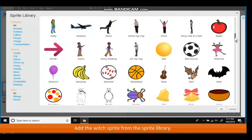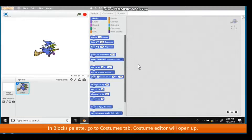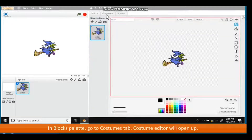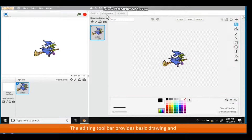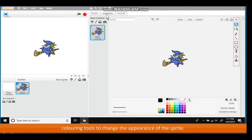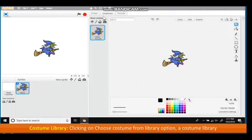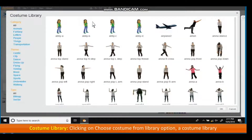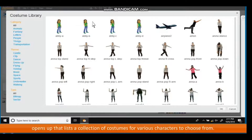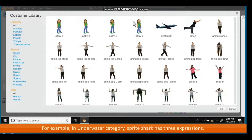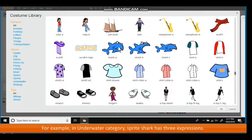Changing Sprite's costume: add the Witch sprite from the sprite library. In the Blocks palette, go to the Costumes tab. The Costume editor will open up. The editing toolbar provides basic drawing and coloring tools to change the appearance of the sprite. You can also flip the sprite up, down and sideways using flipping tools. Clicking on Choose costume from library opens a costume library listing costumes for various characters. For example, in the Underwater category, Sprite Shark has 3 expressions.